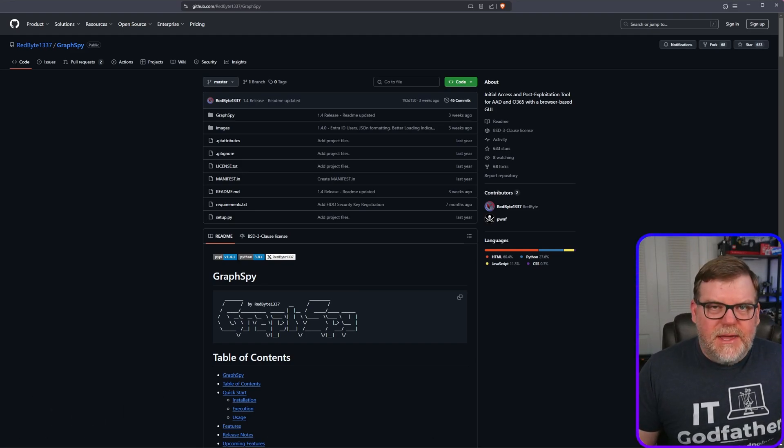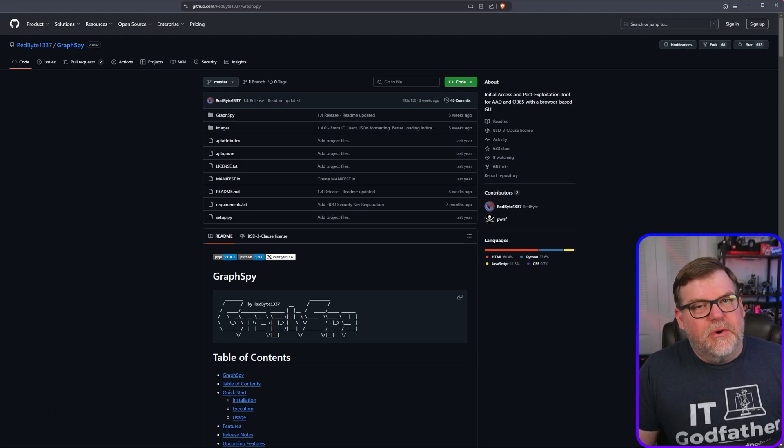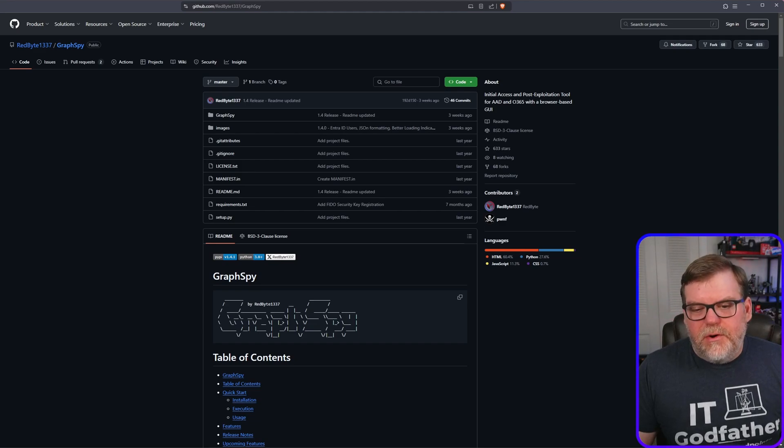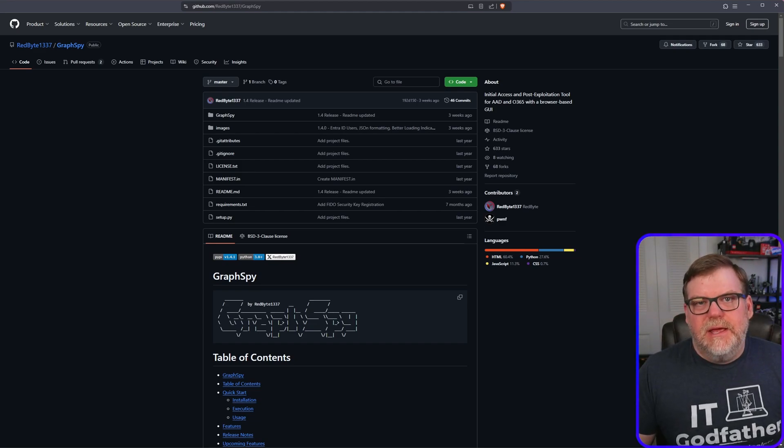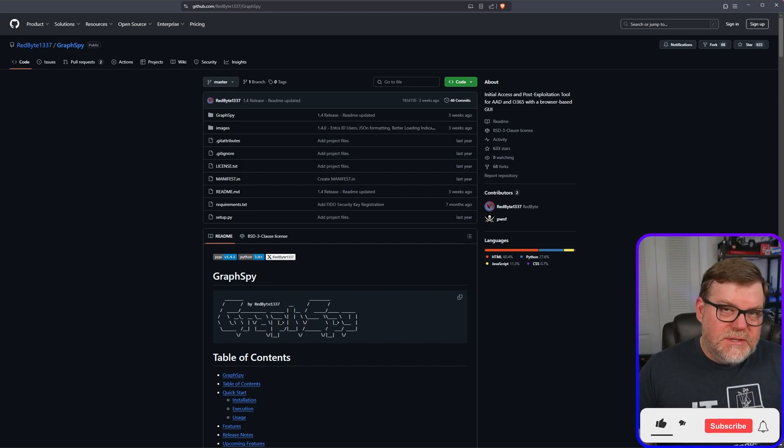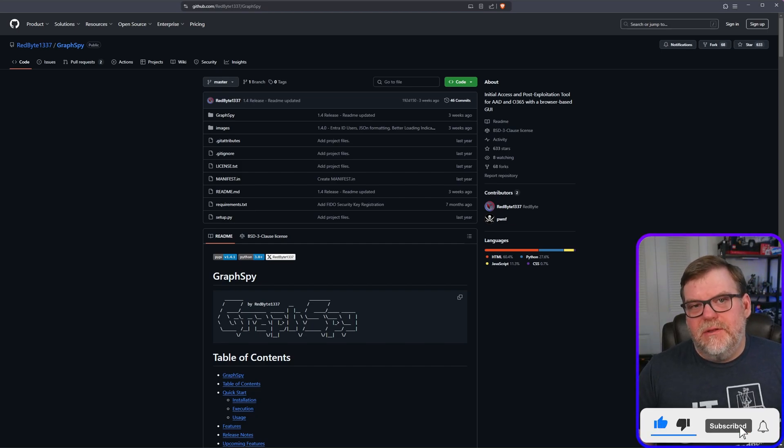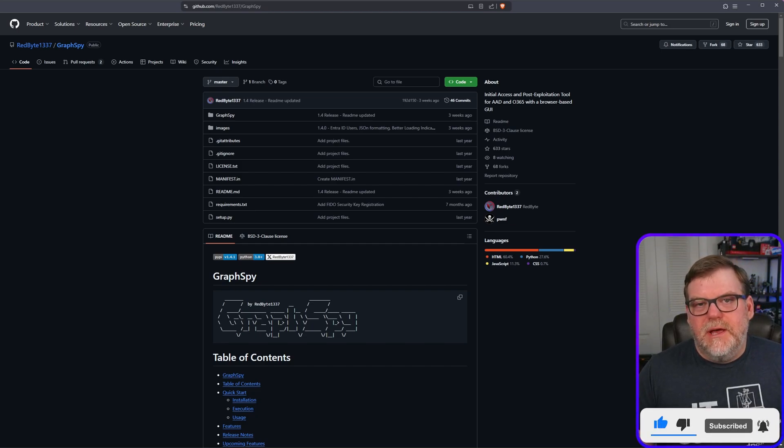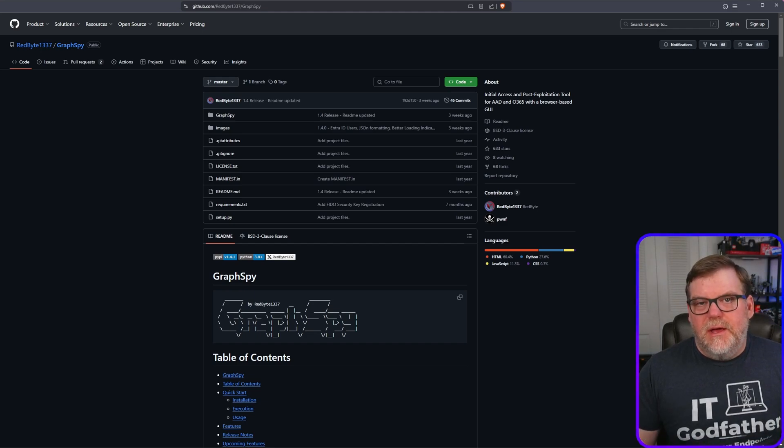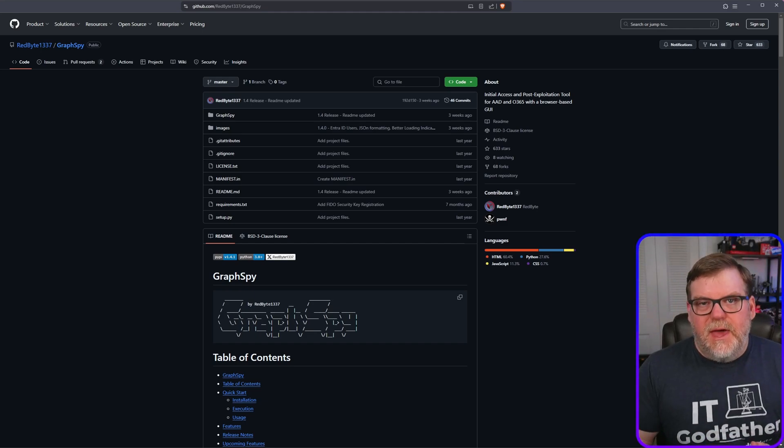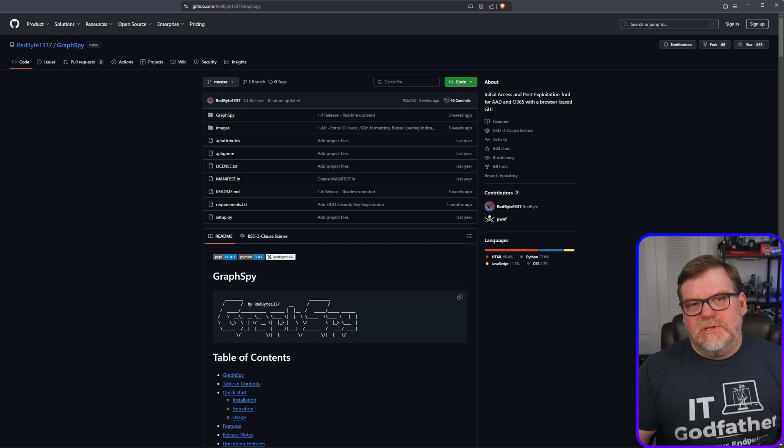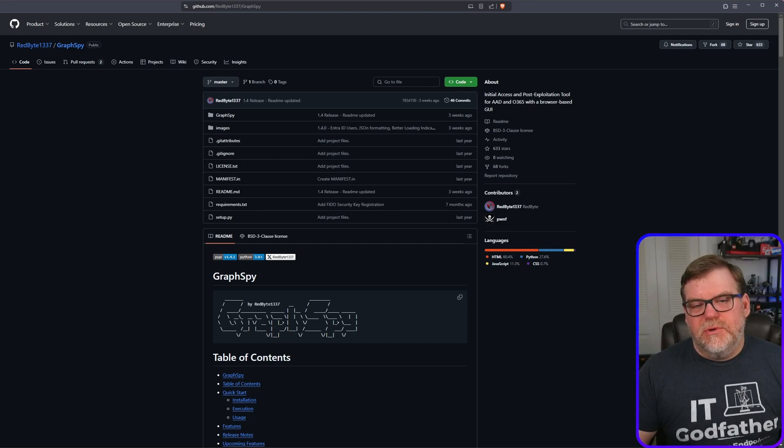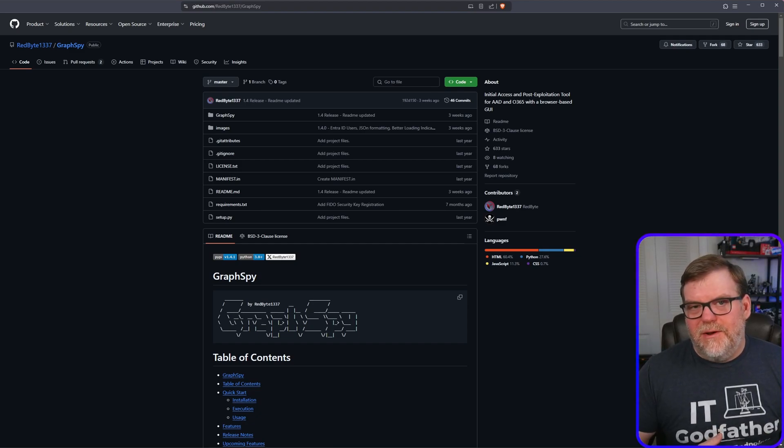So GraphSpy is a really interesting program. The author reached out to me on LinkedIn and said hey, I saw your video on Tokensmith and Evil Jinx. Would you like to take a look at my software? It's another way that attackers are bypassing MFA and gaining a lot of access to M365 when they shouldn't be really in there at all.